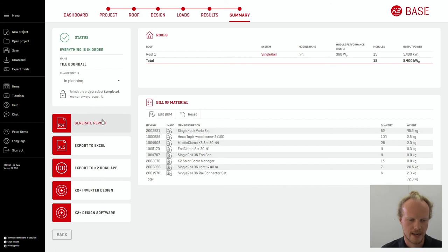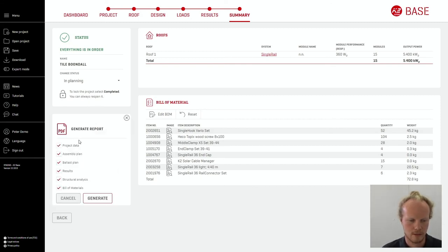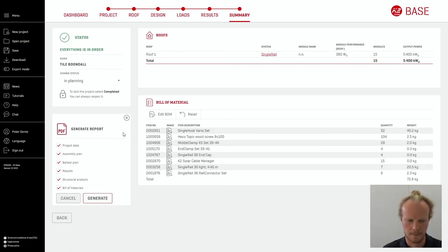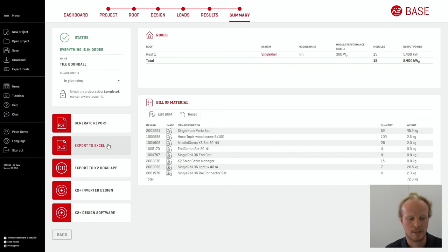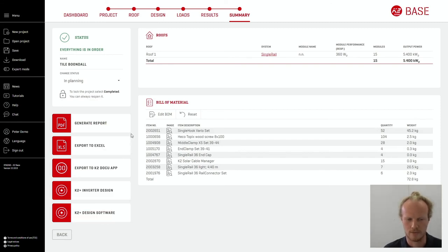We are then able to export a number of different components including a PDF report which includes project data, assembly ballast plan, results, structural analysis and the bill of materials shown here. We are also able to export an Excel document, inverter design and some other design software.